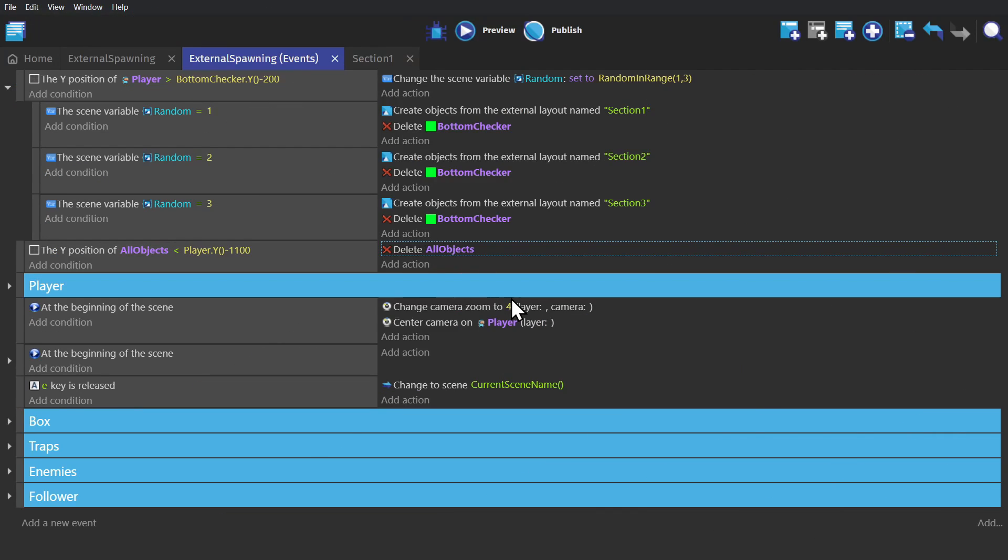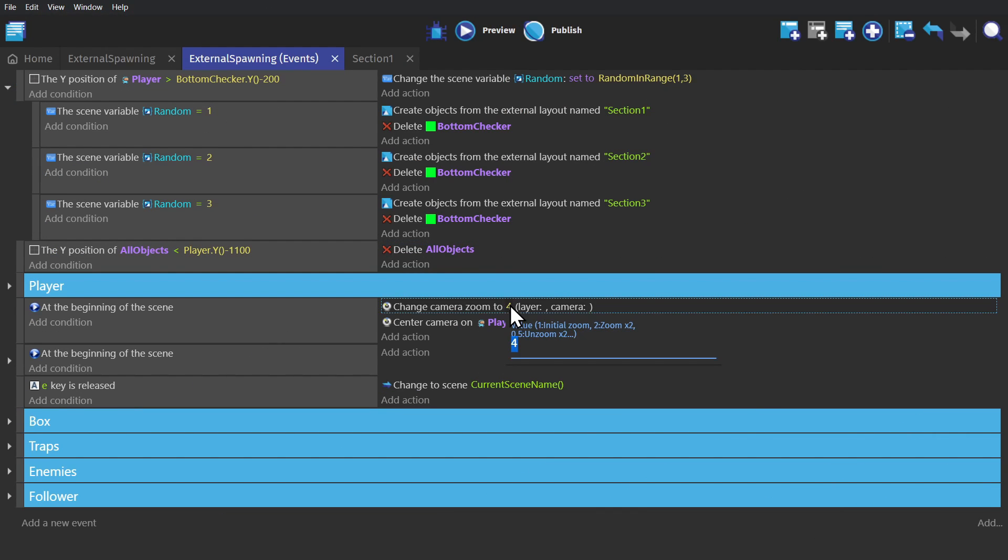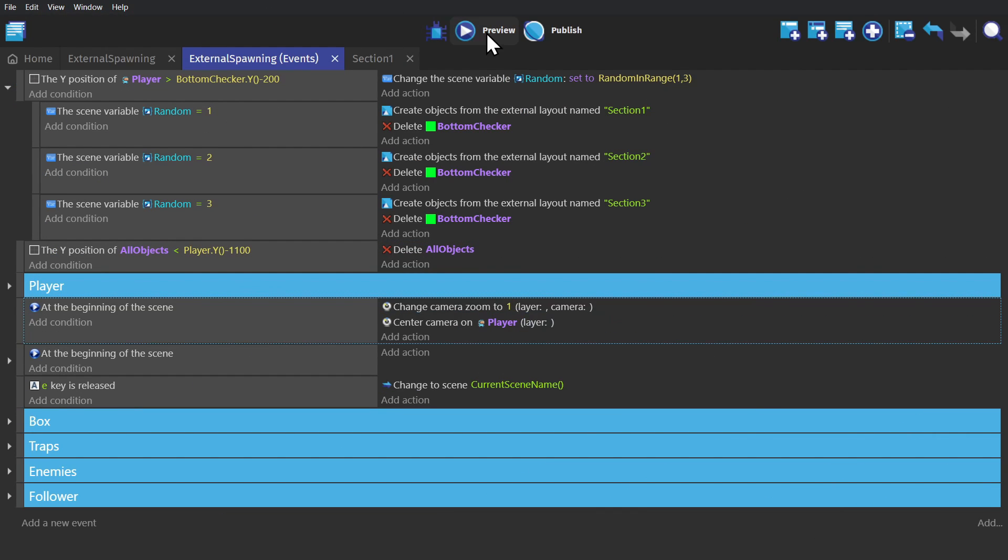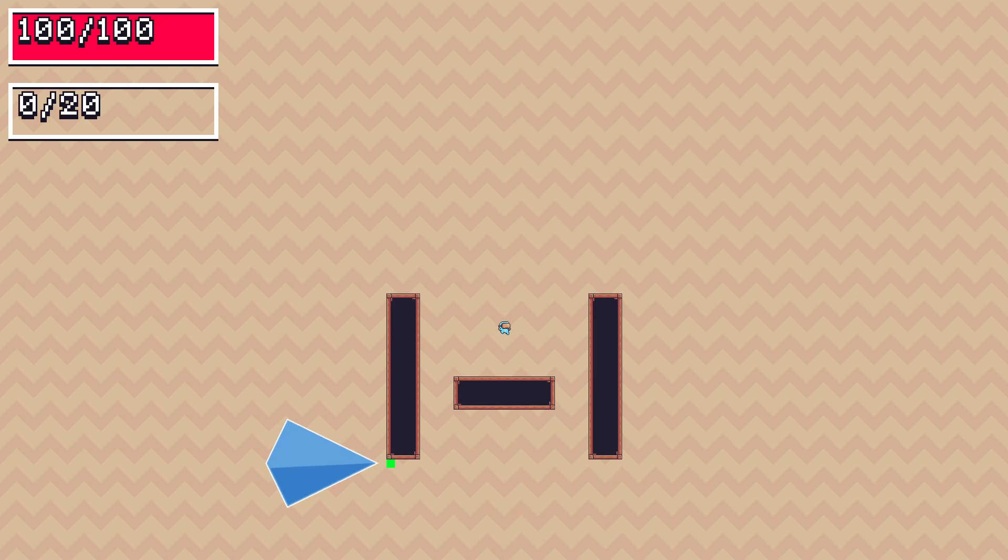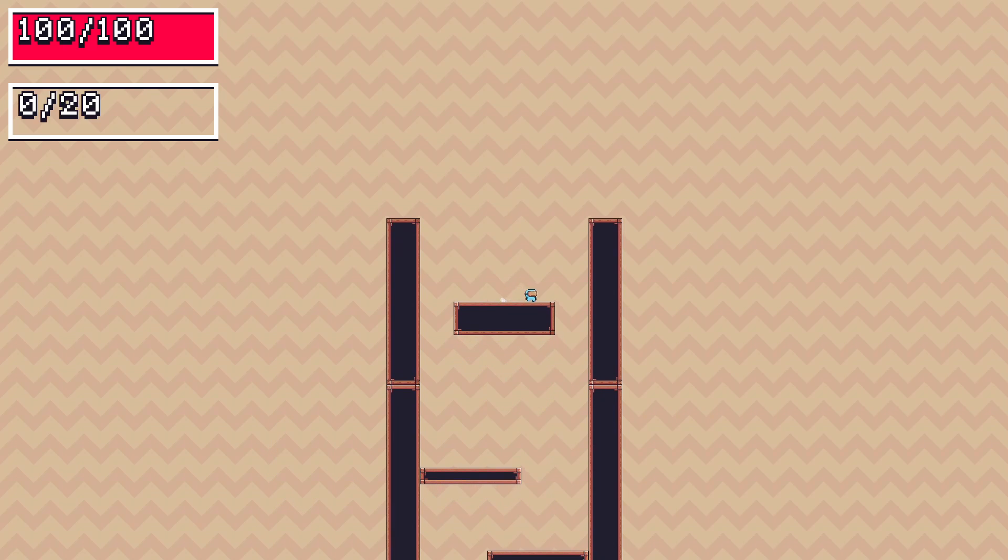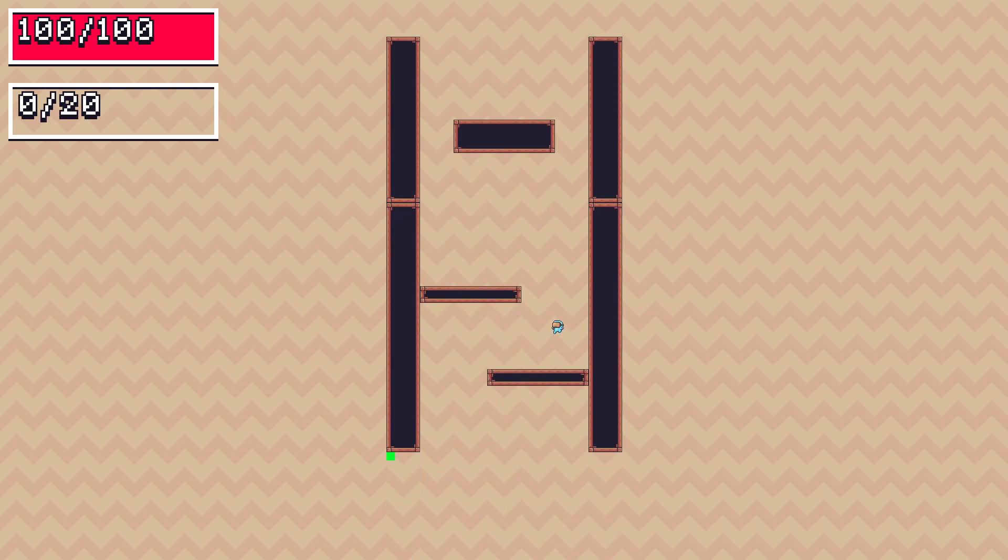But if I go to the event sheet and change the zoom, you see that the Bottom Checker object is there, until the player gets within range of it, and then the new layout is created, but that object is deleted.